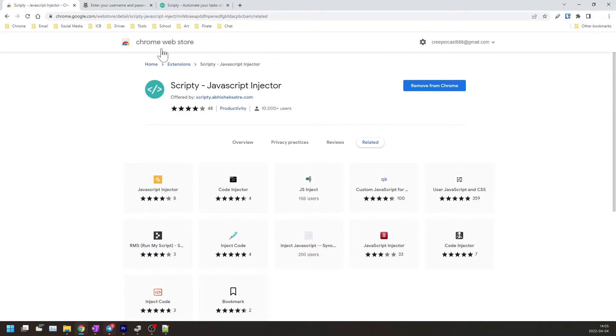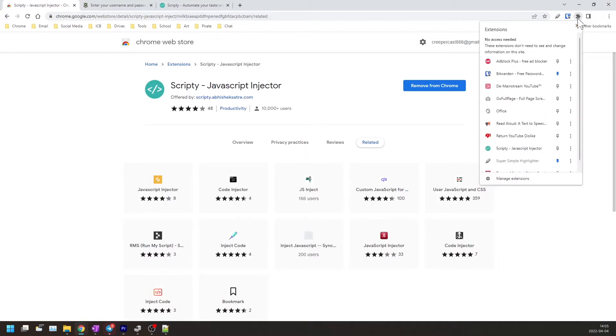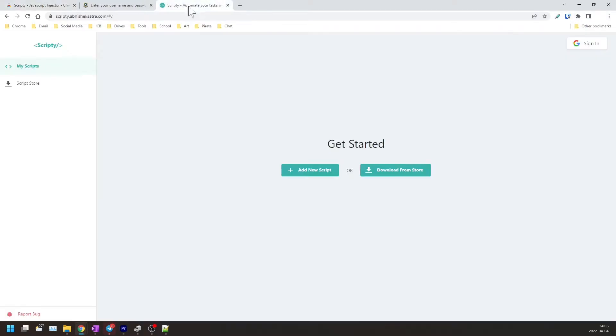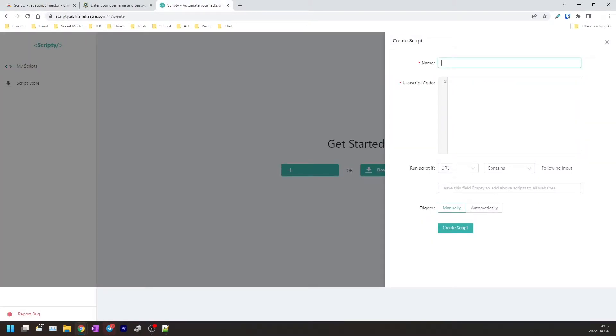So once you have the extension installed, go ahead and go to your extension menu and click on that extension. It will take you to this page and what you can do from here is press add new script and this menu will pop up.